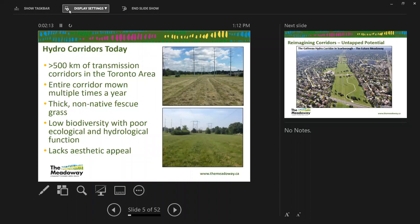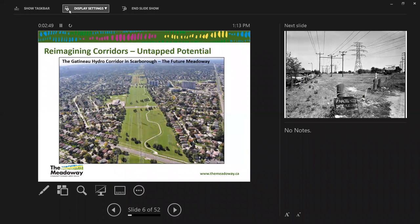In the GTA we actually have over 500 linear kilometers of transmission corridor. Operationally these corridors are quite often heavily maintained — many are mown up to eight times a year, which translates to a lot of capital costs for municipalities, as well as greenhouse gas emissions. From an ecological perspective they're comprised primarily of non-native fescue grass, resulting in low biodiversity and poor ecological and hydrological function.